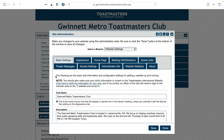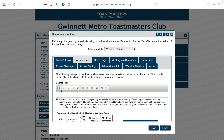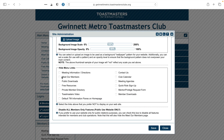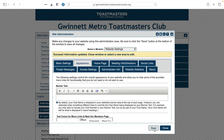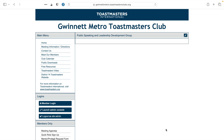Once you launch the Site Administration pop-up window, click on the tab that says 'Appearance,' then scroll down until you see the section that says 'Hide Menu Links.' Click on the box that says 'Default TM Information Panes on Homepage.' This will hide those Toastmasters panels on the home page. If you want to keep them, just leave the box unchecked. After clicking Save and closing out, the Toastmasters panes will be gone, giving you a blank slate to customize to your club's liking.